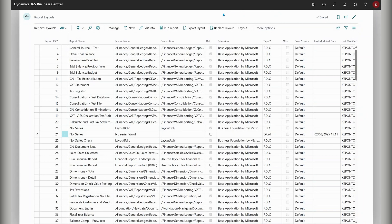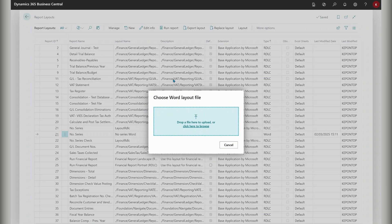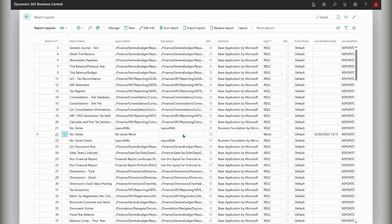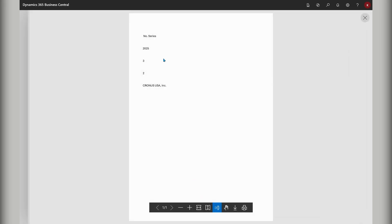Back in Business Central on the report layout page, I'll use the 'replace layout' action to put in my new version of the layout. Let's run it and see what happens. And there we go — you can see the report name, the year, the month, and the date. This recording was apparently done on the 2nd of March 2025, and this is the company display name that I put into the layout.